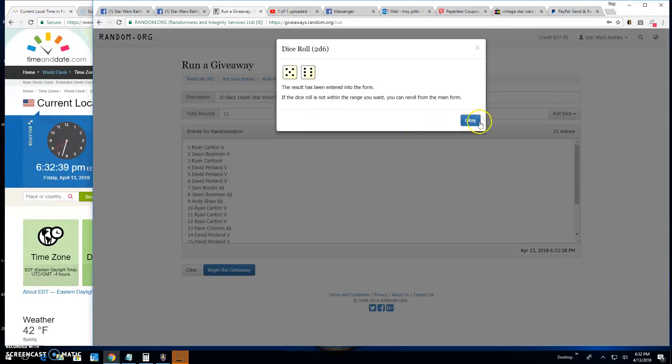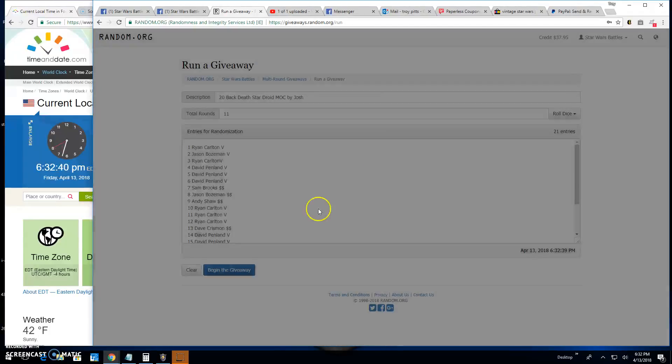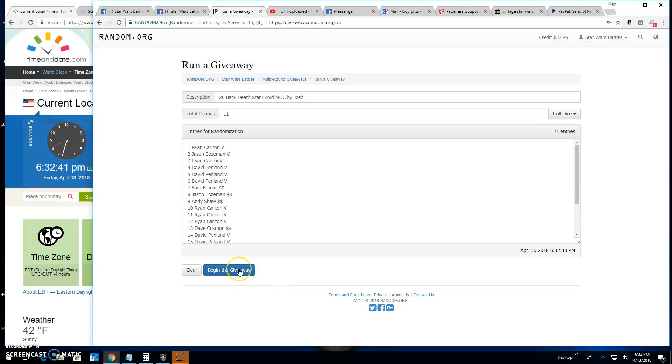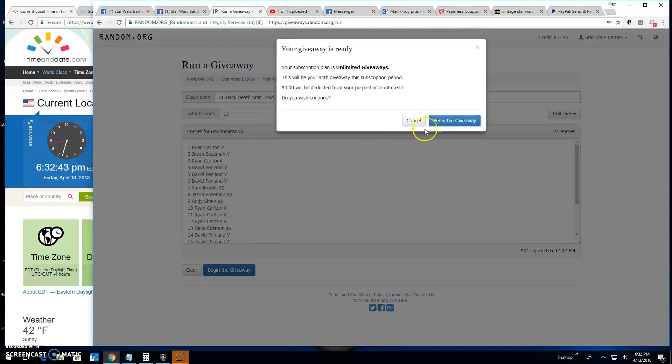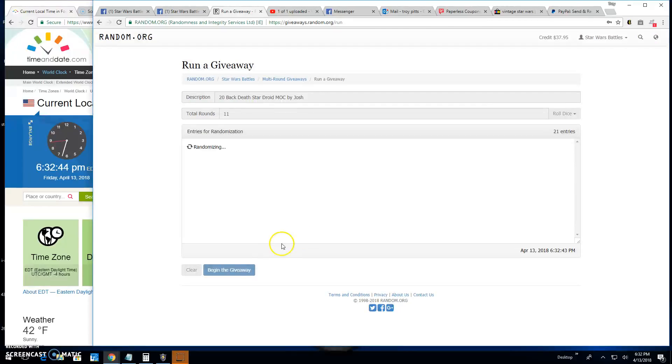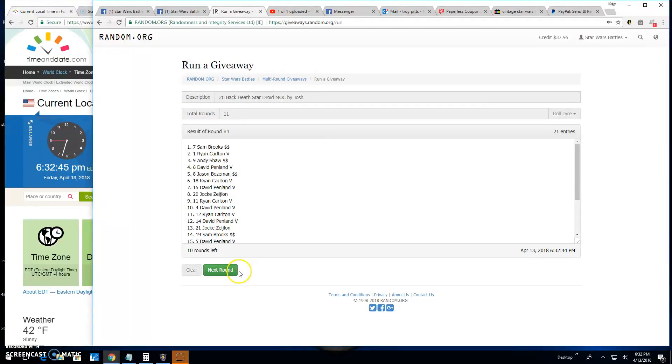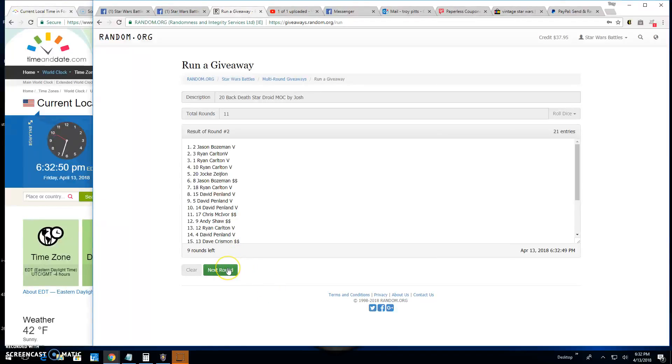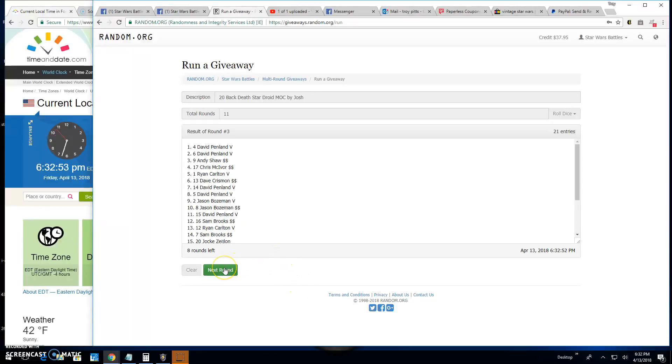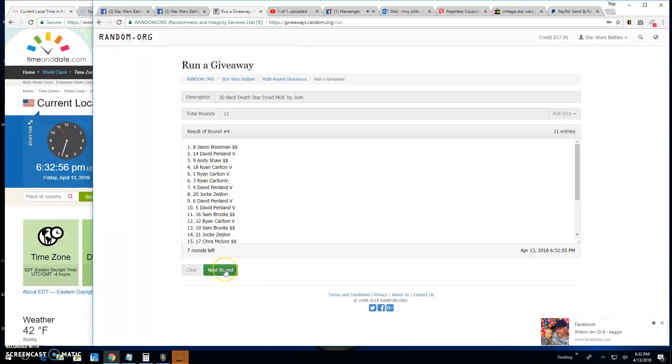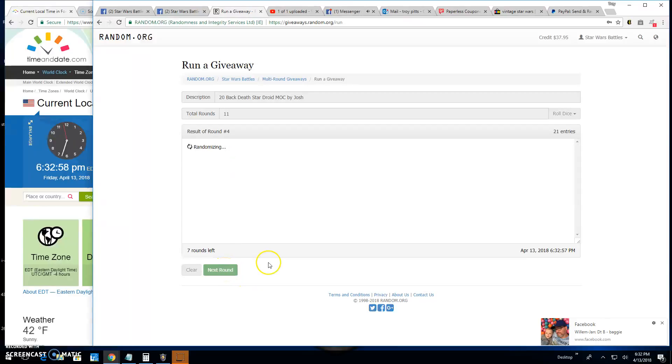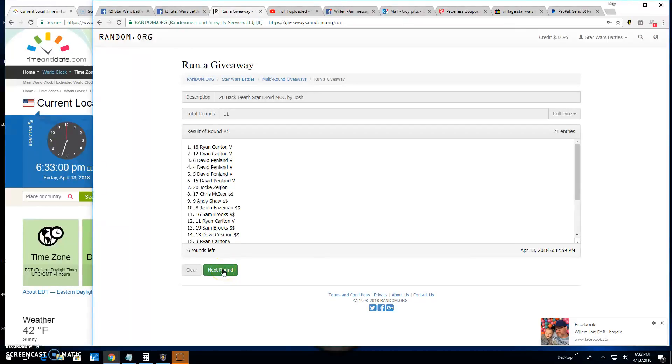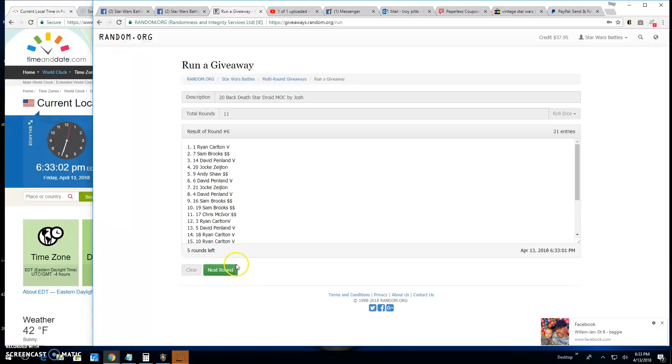We need a 5 or better, we got 11. Good luck everybody. Round 1, Sam spot 7. Round 2, Jason spot 2. Round 3, David spot 4. Round 4, Jason spot 8. Round 5, Ryan spot 18. Round 6, Ryan spot 1.